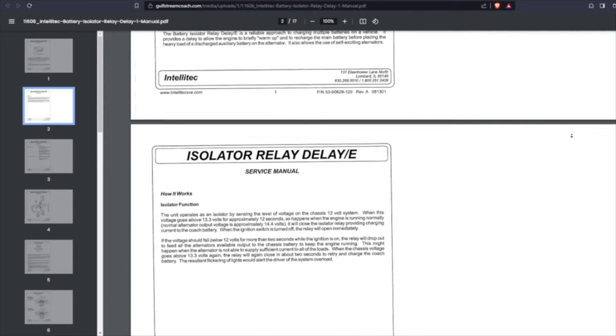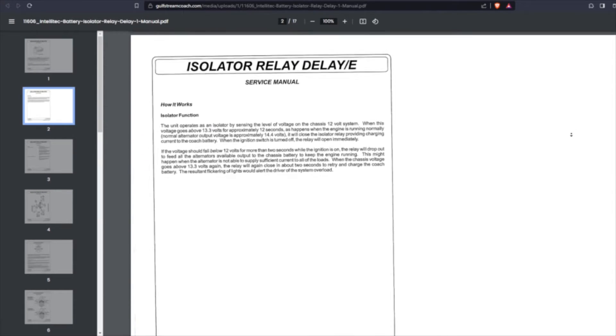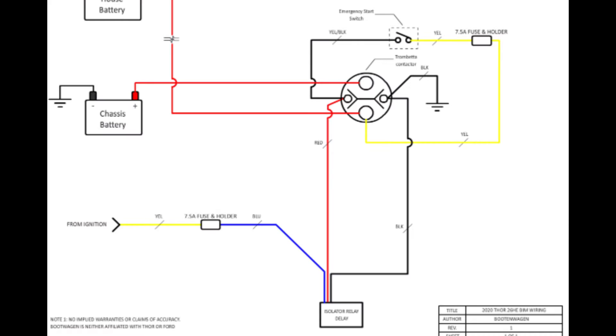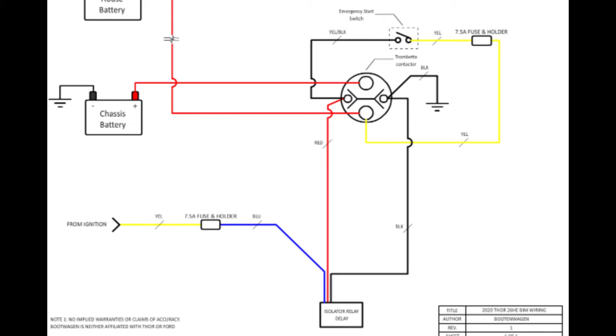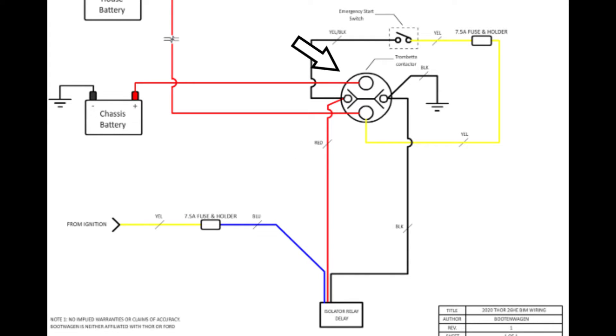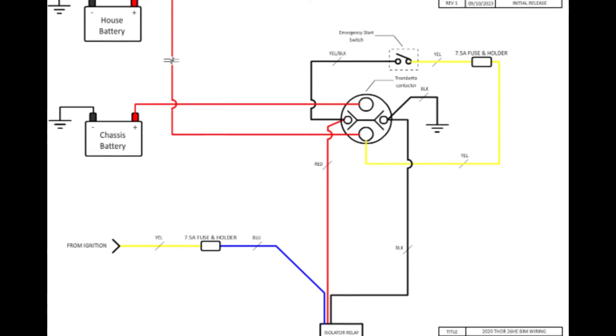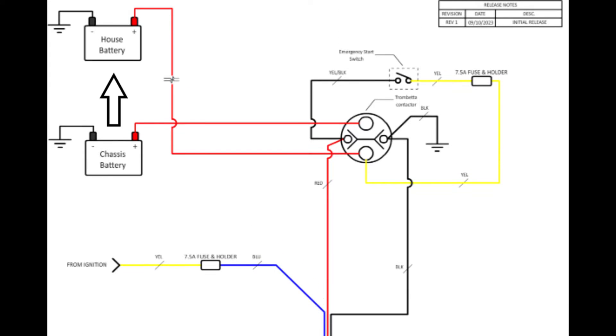As it turns out, the BIM I have has no so-called trickle charge option. It only has one job. It looks for 13.3 volts or more to come from the ignition wire for more than nine seconds, which means that the engine is running, and then it sends a signal to close the Trombetta relay so the house battery can charge off of the chassis battery.